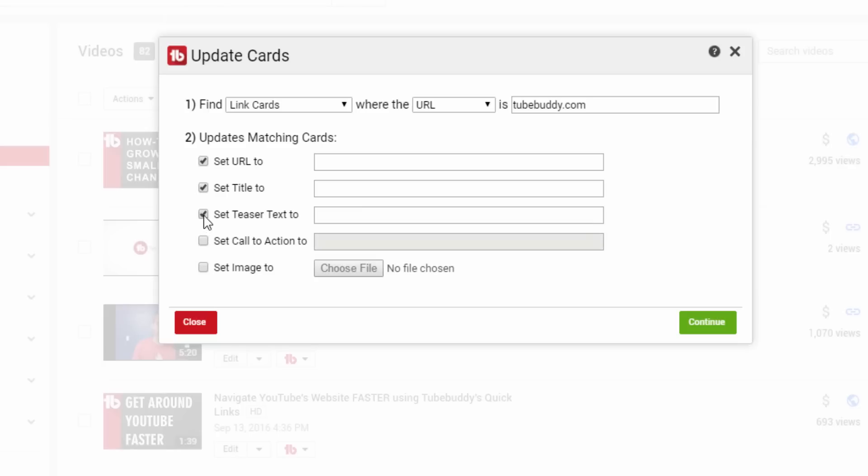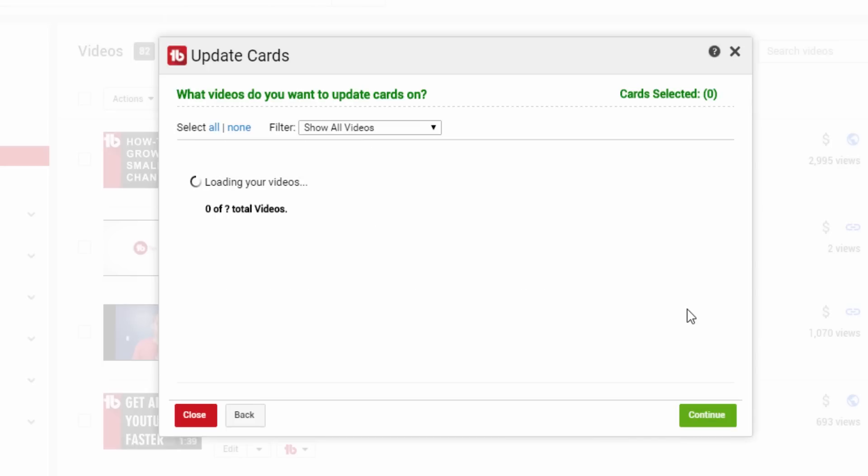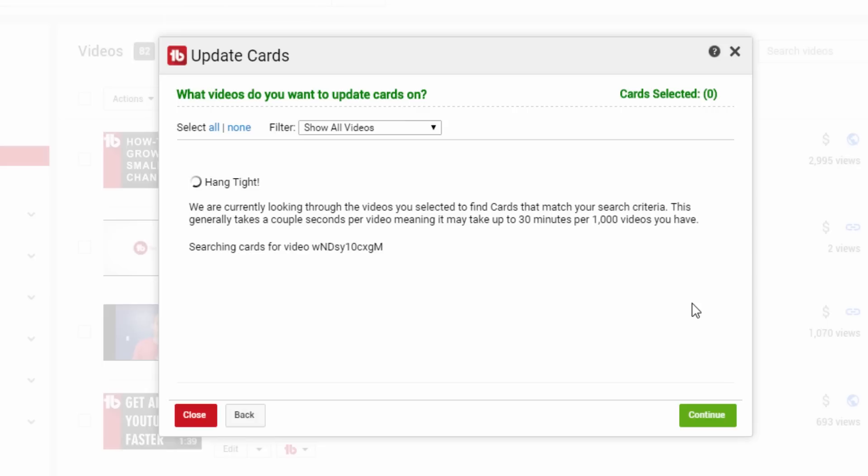Like all the other Bulk tools, you choose which videos to target on your channel. TubeBuddy will then scan those videos to look for matching cards. Confirm the update and watch as TubeBuddy quickly goes video by video updating your cards.